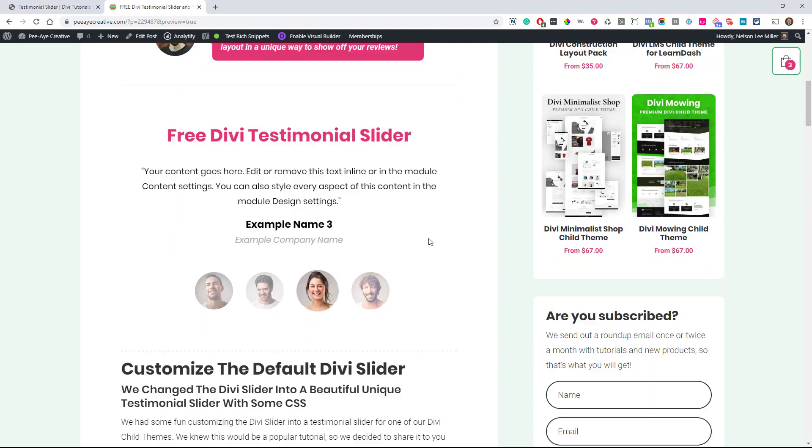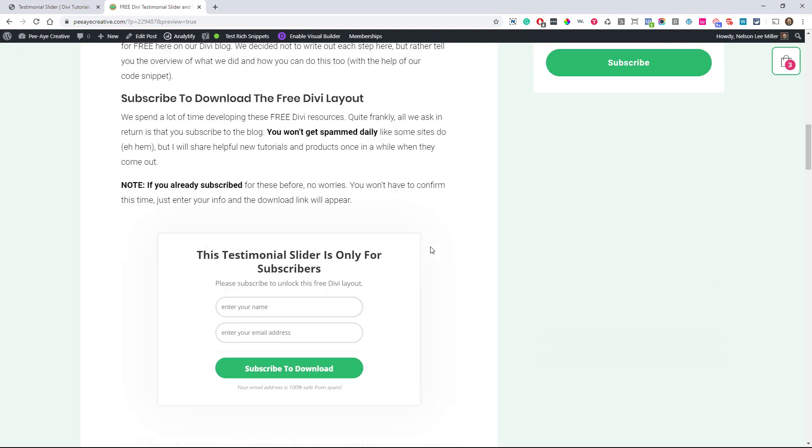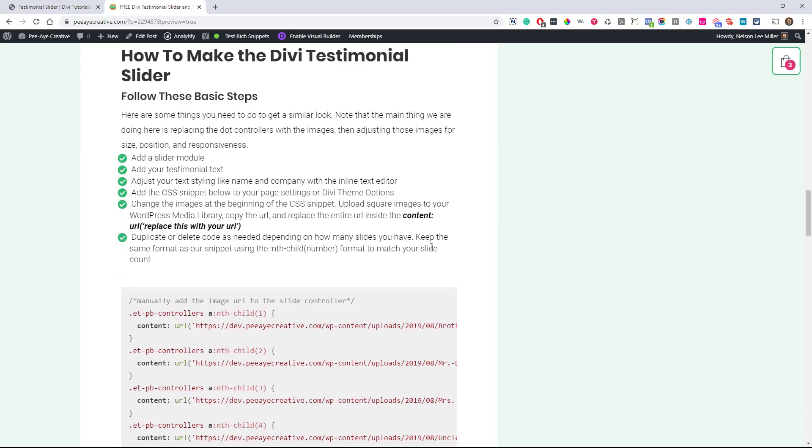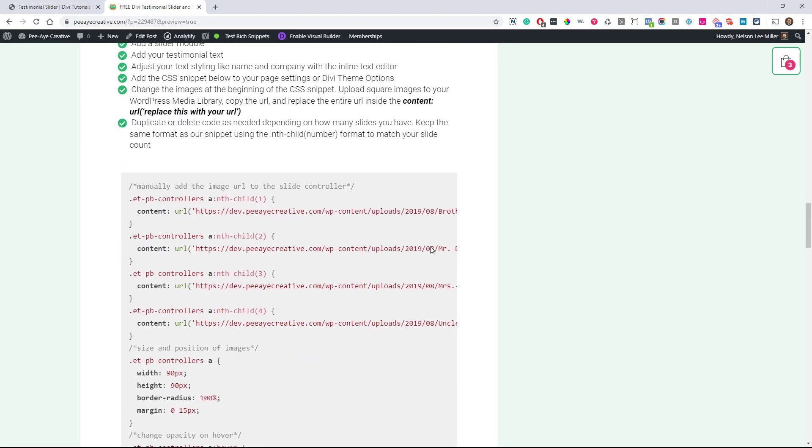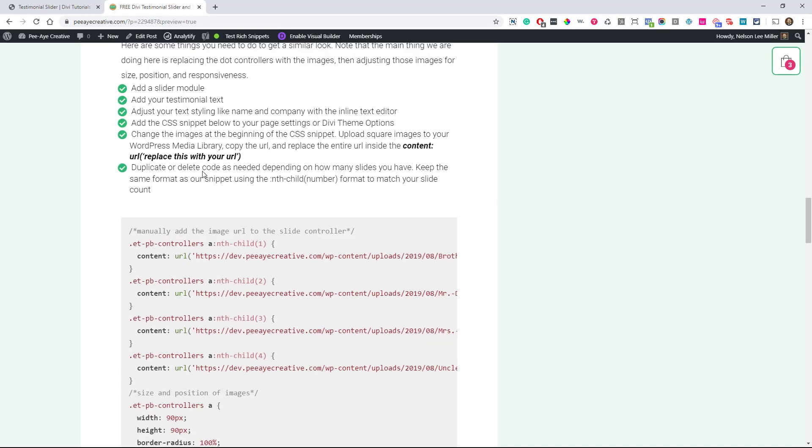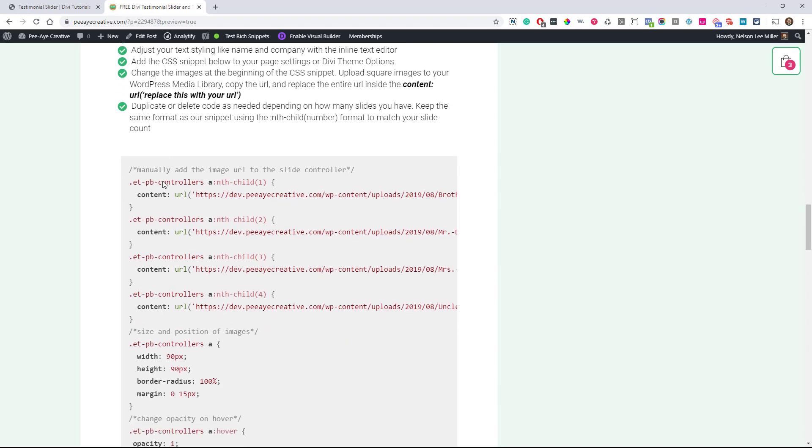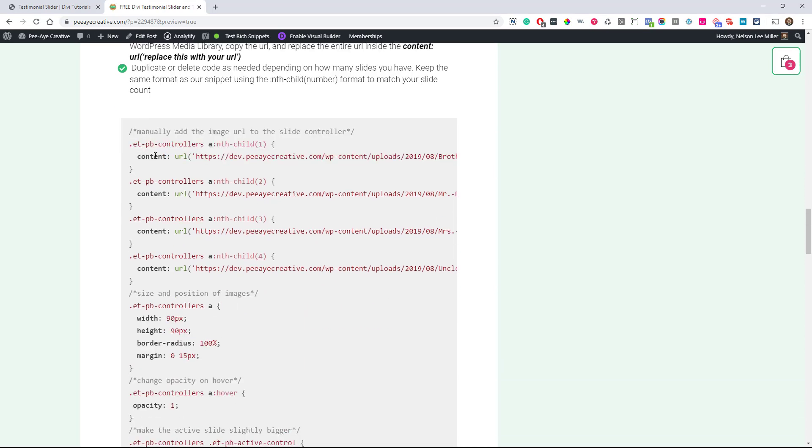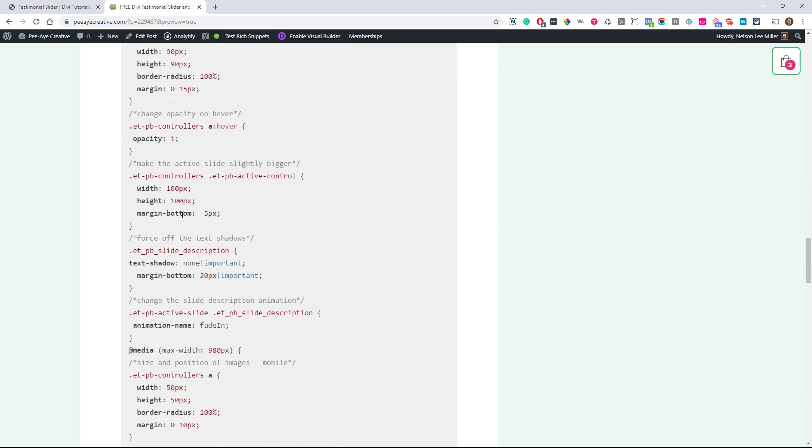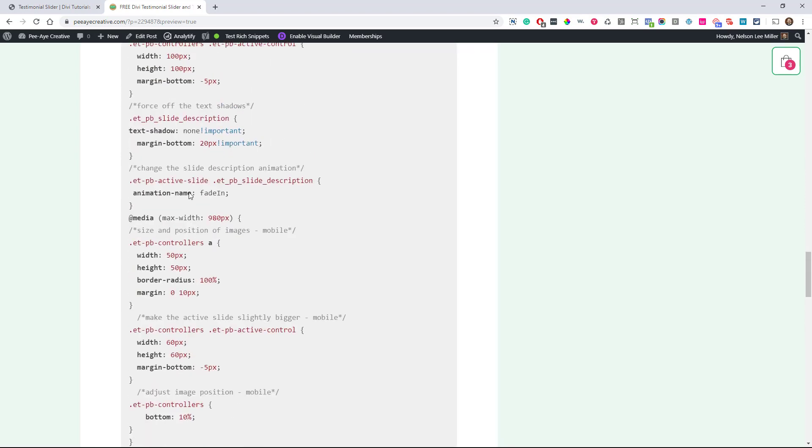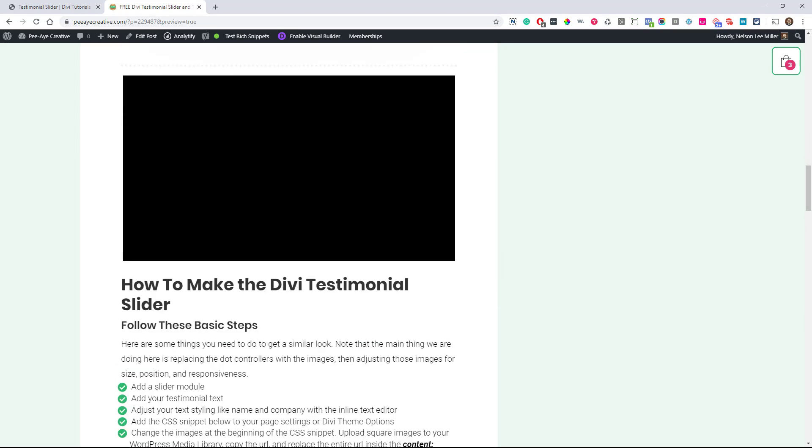The other option, if you go over to the blog post, you'll see that I have the CSS snippet there as well. One thing you could do is just start creating your module from scratch. Add your slider module, and here's a list of the things that I did to it, and also some written directions. You could just copy this snippet here, add it, and then customize your module however you want it if you prefer to build from scratch.